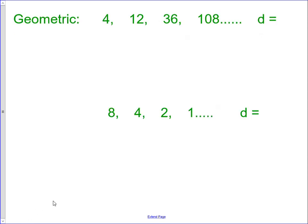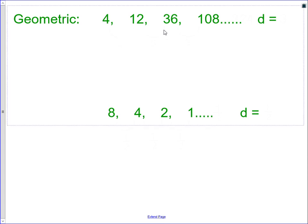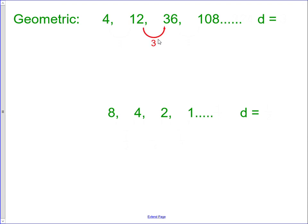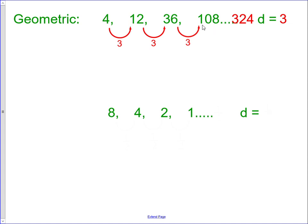Let's look at geometric sequences — a geometric sequence is one where they're multiplying by the same number over and over again. To go from 4 to 12, if I'm trying to determine whether it's arithmetic or geometric: from 4 to 12 is add 8, but from 12 to 36 is not add 8, so it's not arithmetic. So it must be geometric. To go from 4 to 12, I can multiply by 3. Then 12 times 3 is 36, and 36 times 3 is 108. So our common ratio is 3 — we're multiplying by 3 each time. Our next term would be 108 times 3, which is 324.